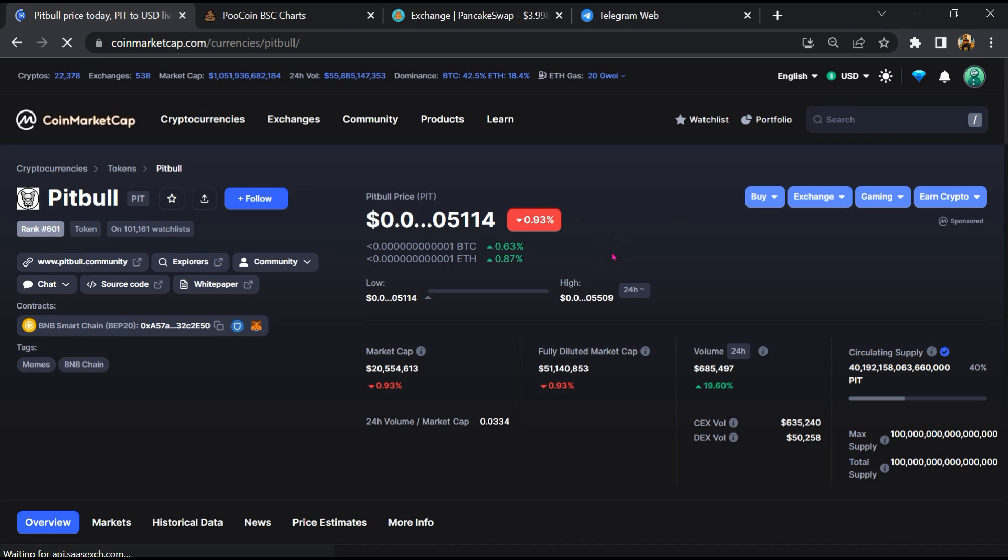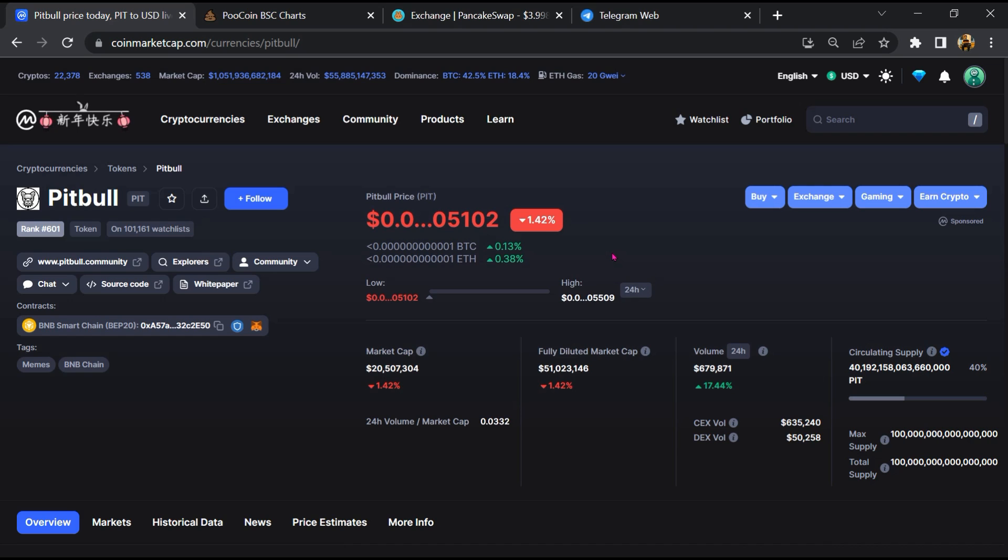Hello guys, today I'm going to tell you whether Pitbull token is legit or a scam. Before starting the video, let's hear my legal disclaimer: none of the information given in this video should be taken as financial advice. Please make your investment according to your own research. I am not a financial advisor.